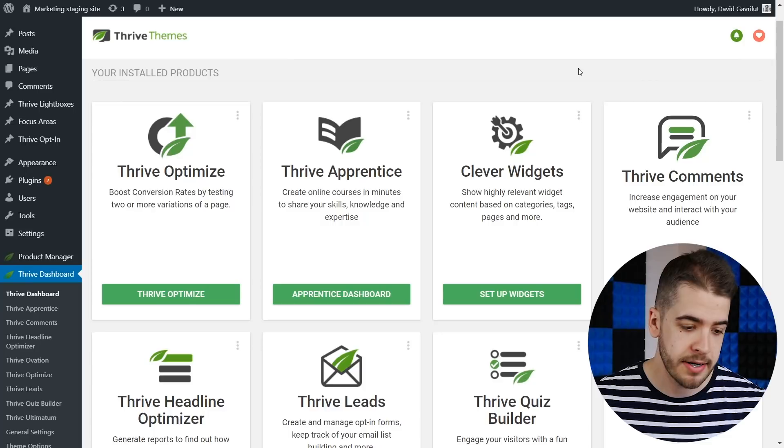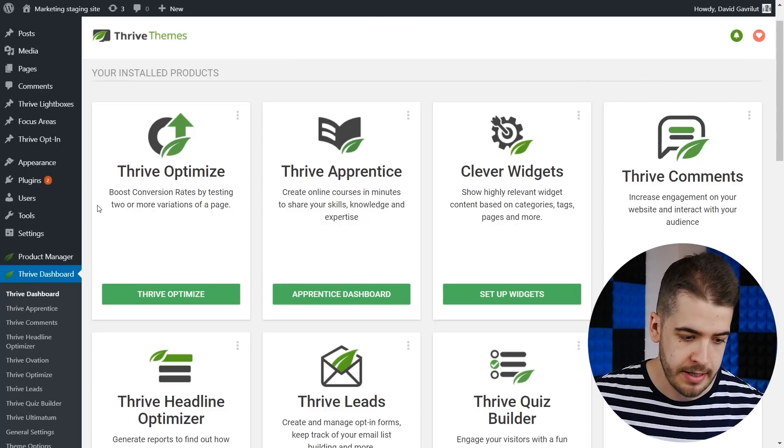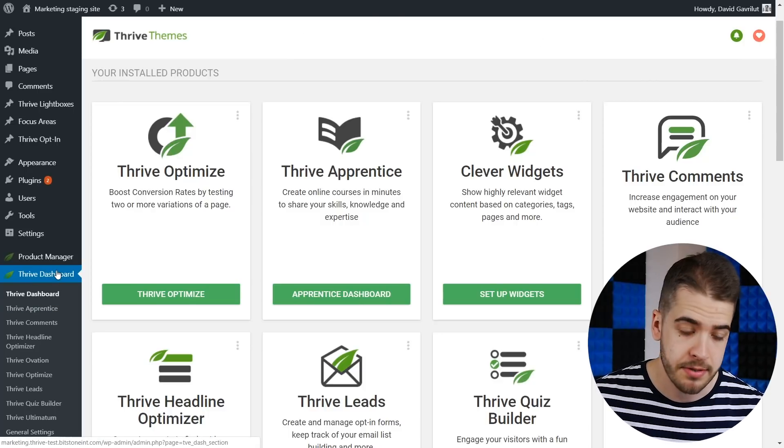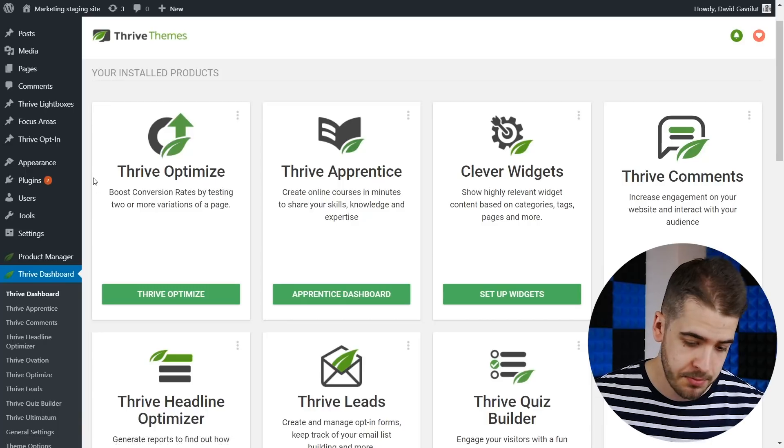So to show you how this works, first of all you need to go in the Thrive dashboard on your WordPress admin dashboard.